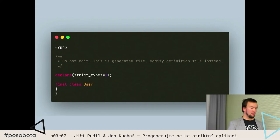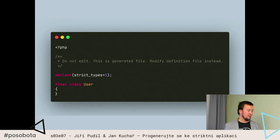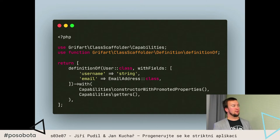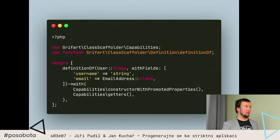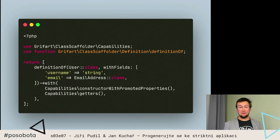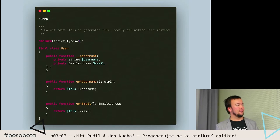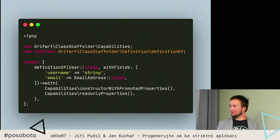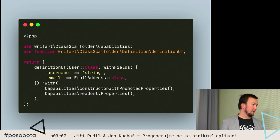To je schválně. Máme totiž oddělenou datovou část, obsah té třídy, od nějaké logiky nebo chování, které nad těmi daty vystavujeme. Zabalili jsme to do takových funkcí, říkáme tomu capabilities, které můžeme do té definice přidat. Takže tímhle říkám, že chci, aby ta třída user měla konstruktor z promoted properties a měla getry. Tohle samé mi zajistí, že když ten scaffolder pustím znovu, tak tam najednou mám vygenerovaný konstruktor z promoted properties a getry pro ta pole.